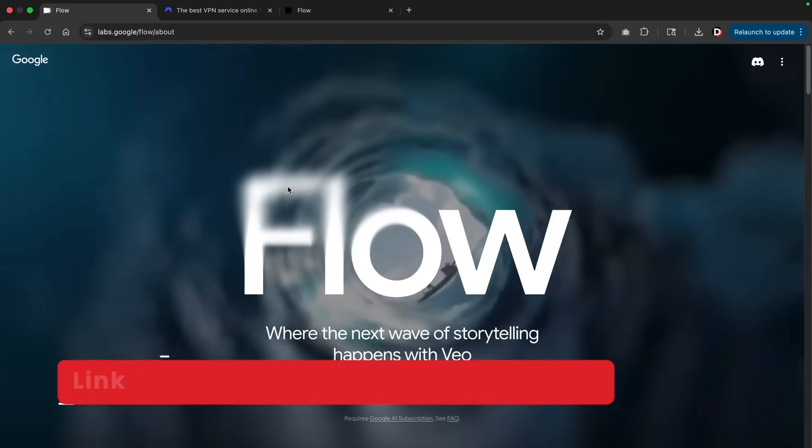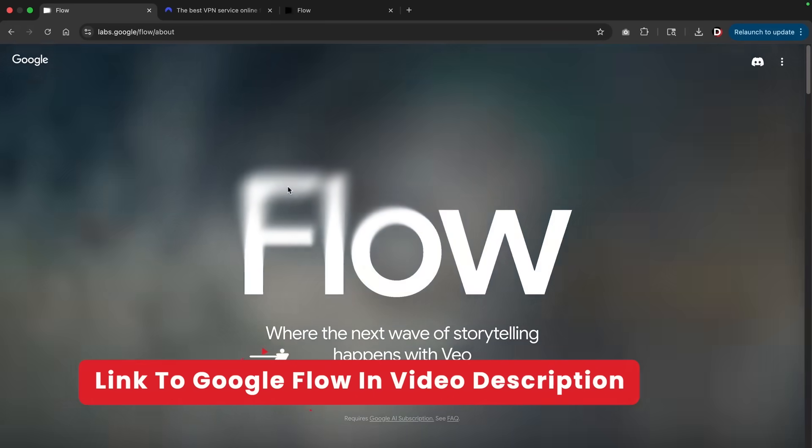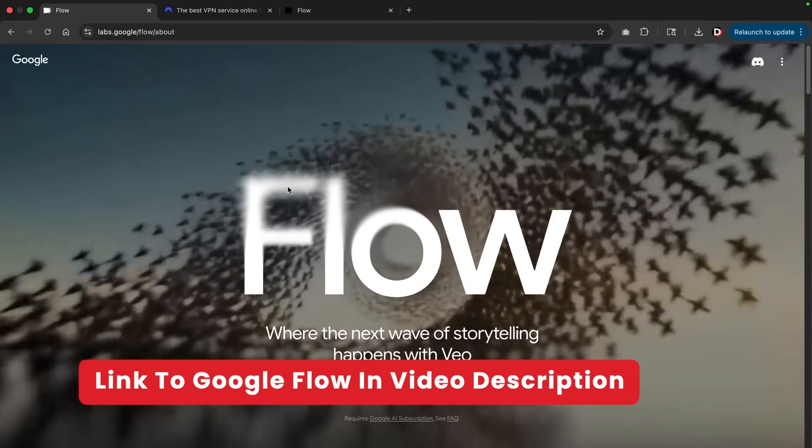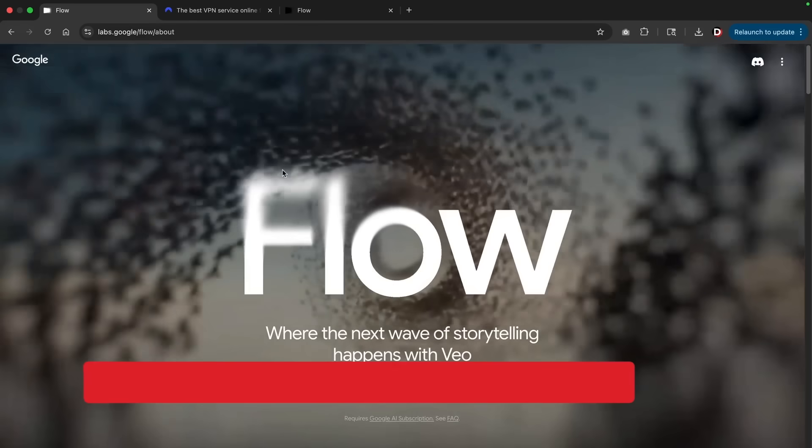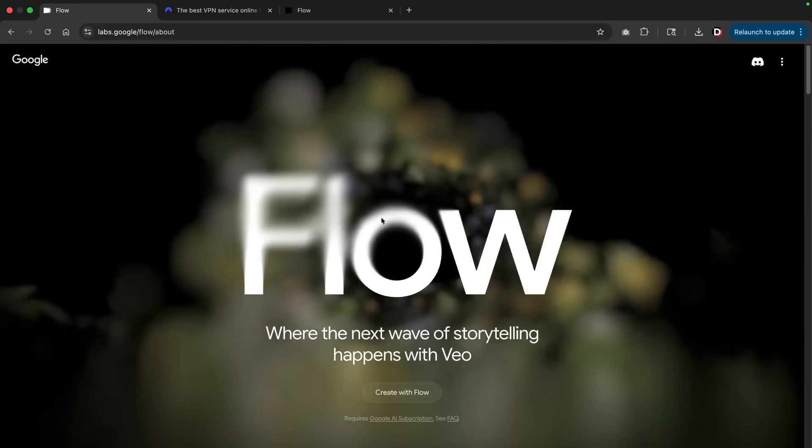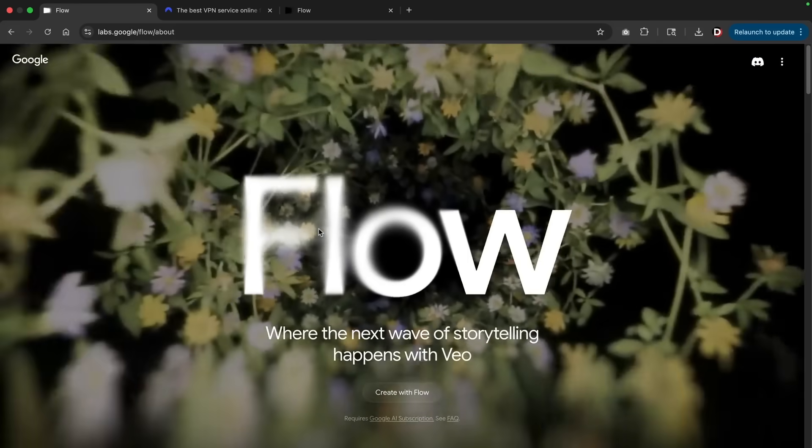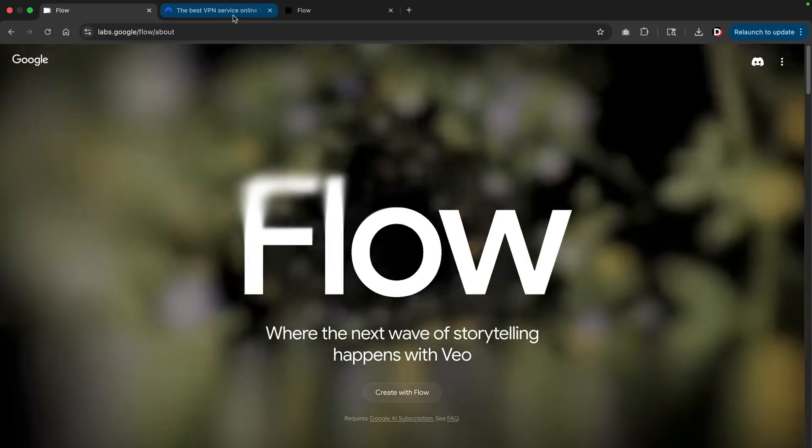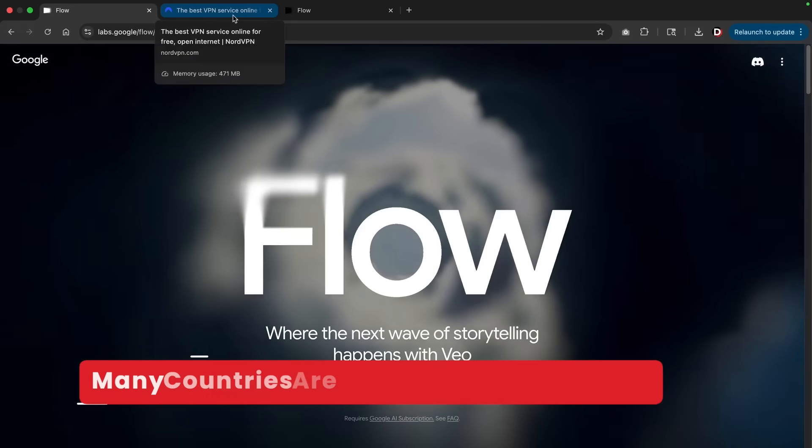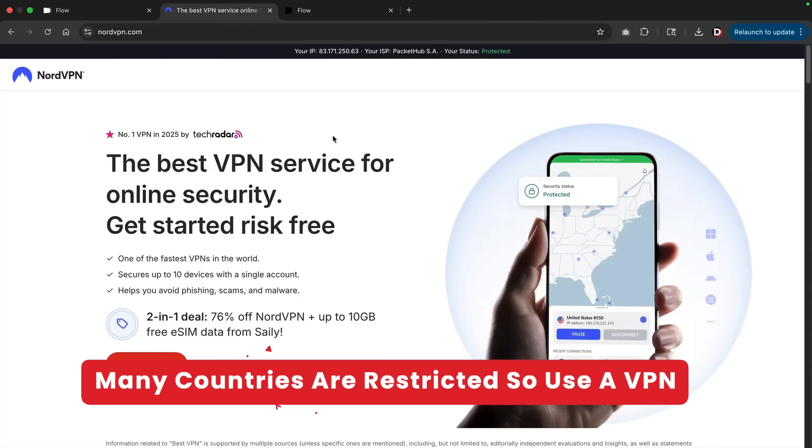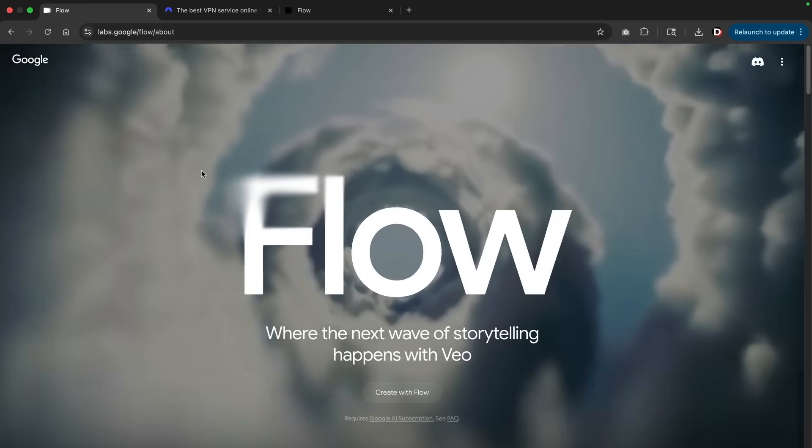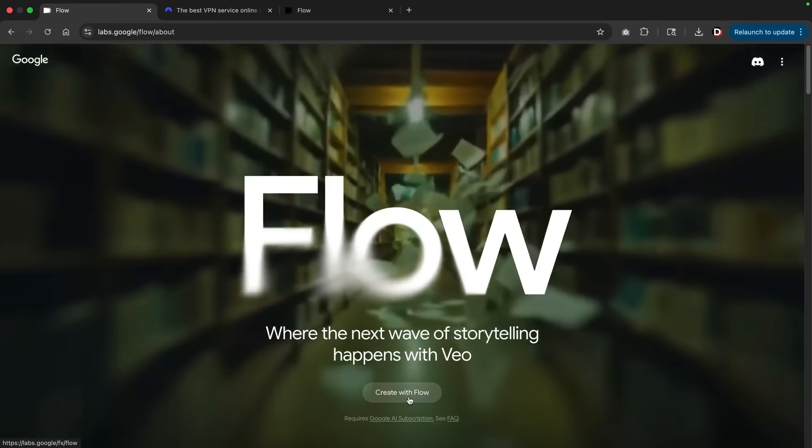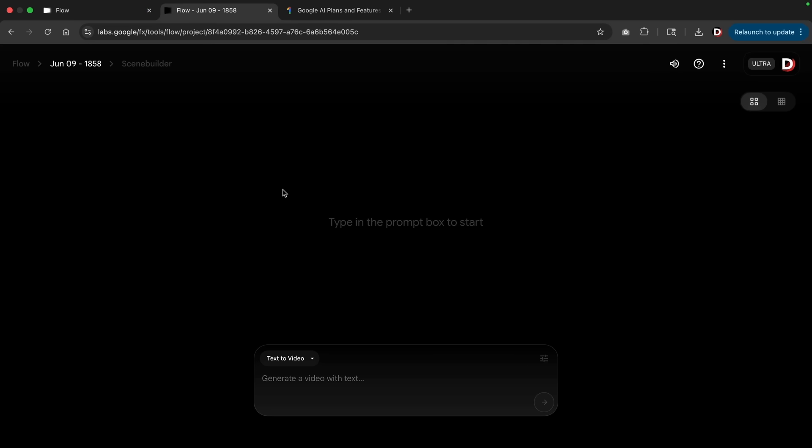Let me walk you through how to use the new Google VO3 version. This is Google Flow. There is a link in the video description in case you can't find this product. Now real quick, this is not available in all countries. If you do need access to this and it's not available in your country, you can always use a VPN, put your location in the United States, and then you'll have access to Google Flow VO3 version.